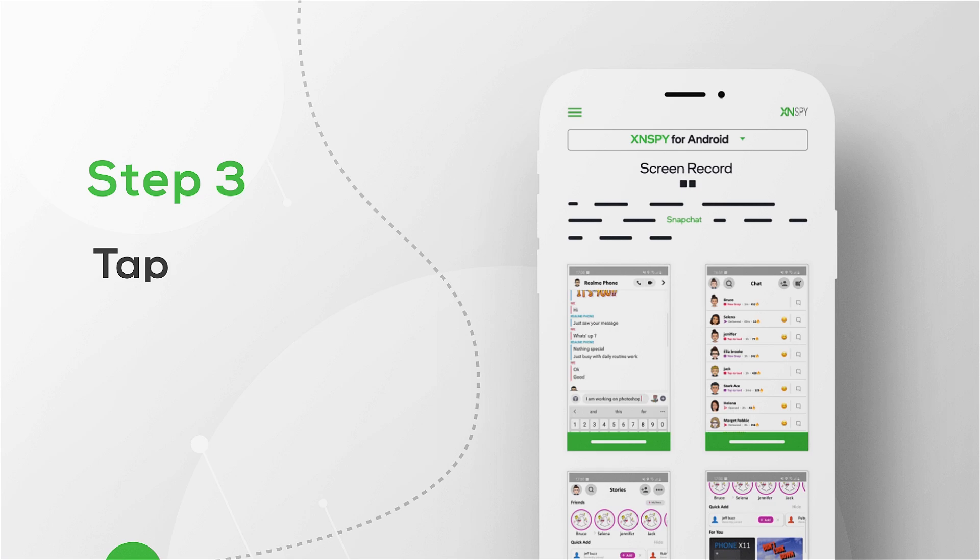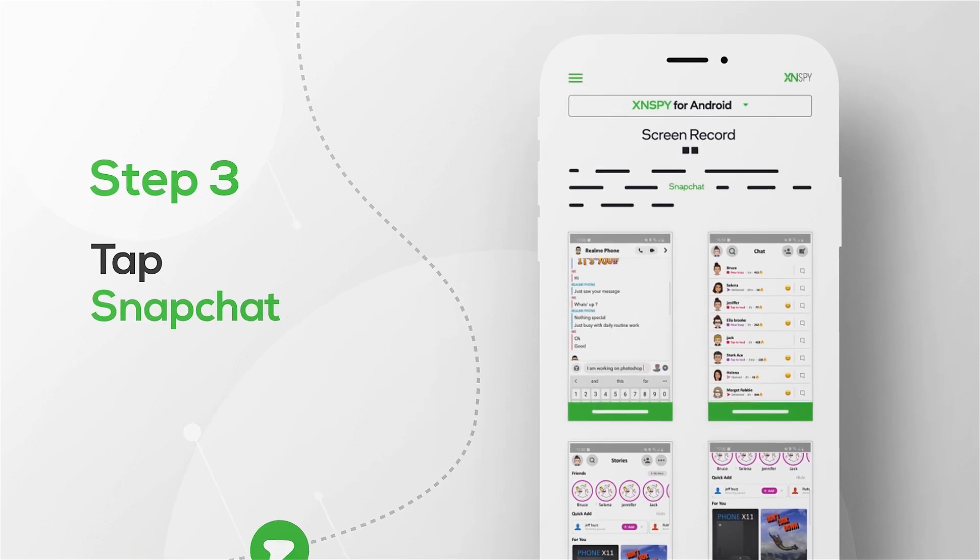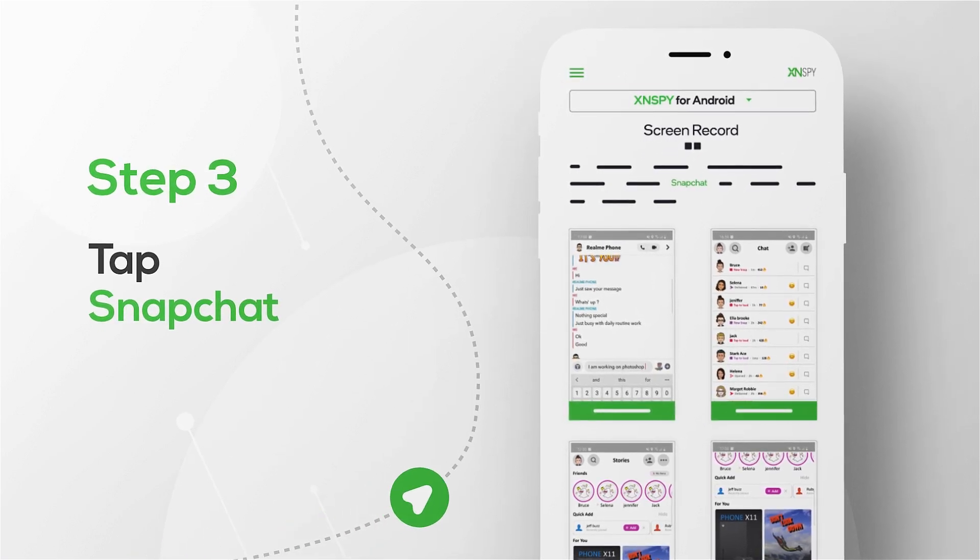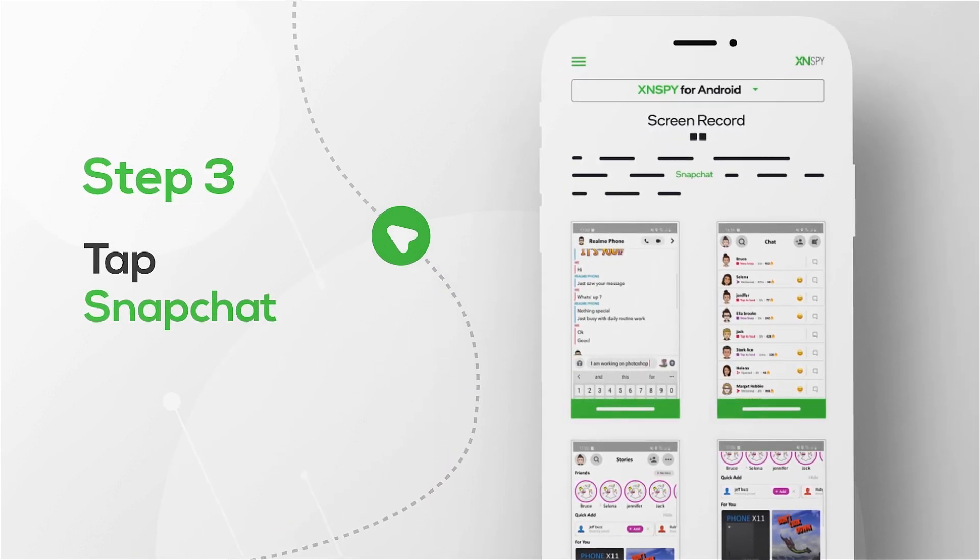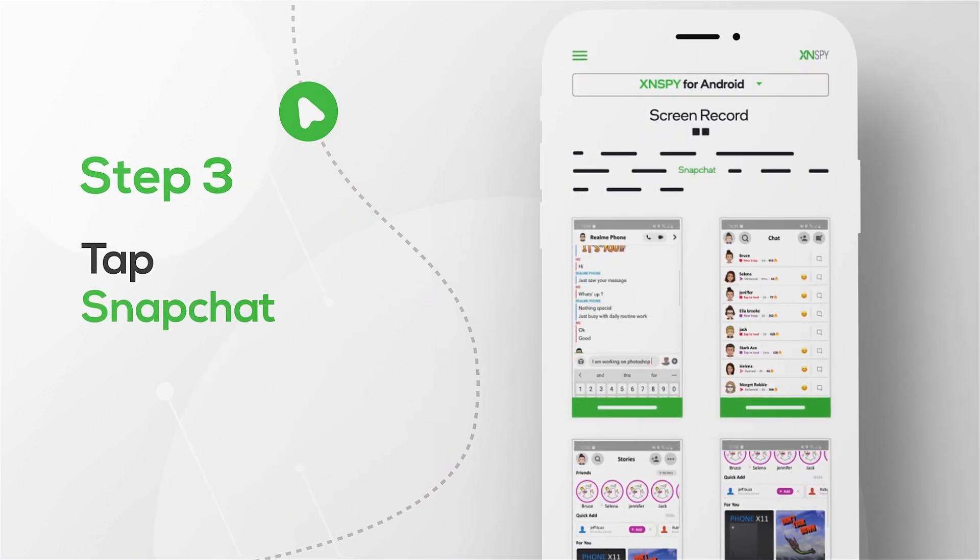Step 3: Tap Snapchat. Here you'll see all of the recordings XSenspy makes of their Snapchat activity.